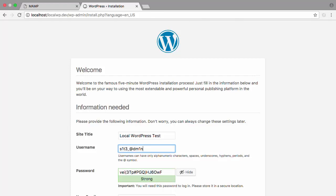WordPress automatically gives us a secure password for this user. Make sure you take note of this password before moving on.